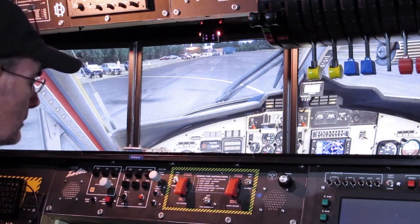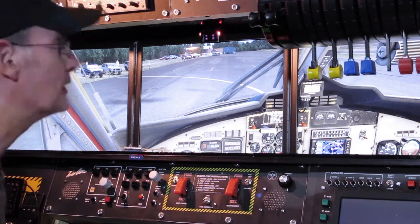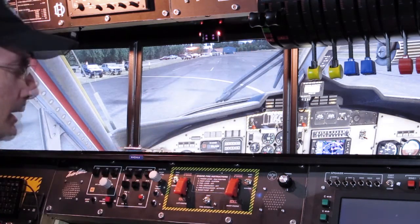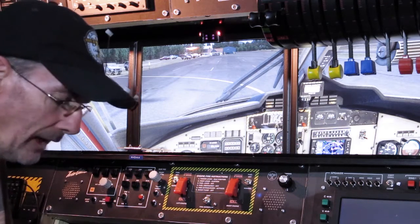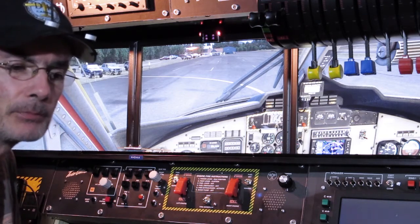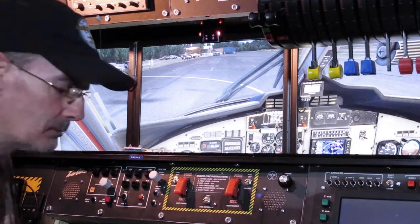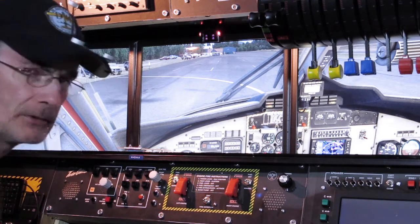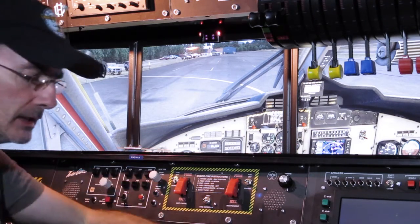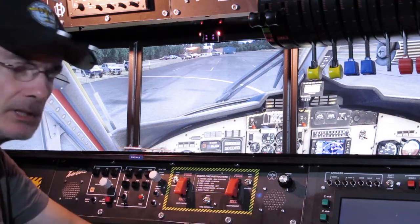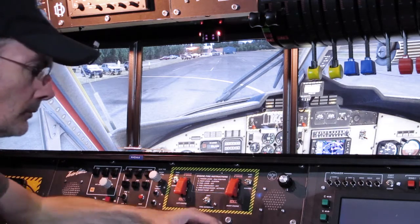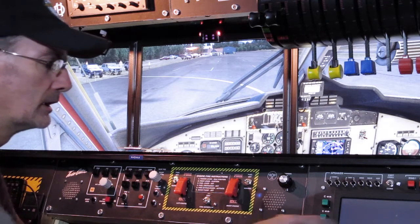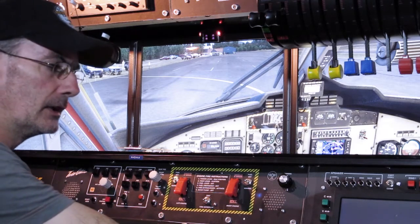Basically we can run that function whenever we want by mapping it to a button — the one I originally designed for that purpose. That means we no longer need to worry about shutting the aircraft down correctly, and it makes things more realistic because we can never be out of sync between the virtual cockpit and the hardware switches.